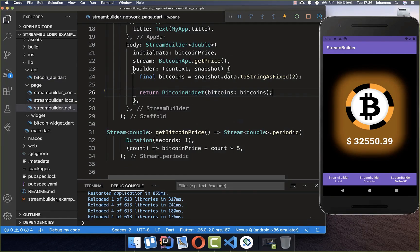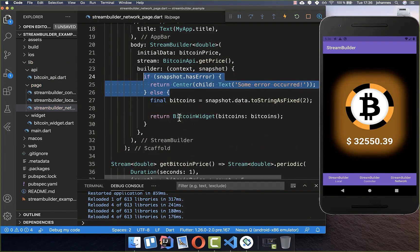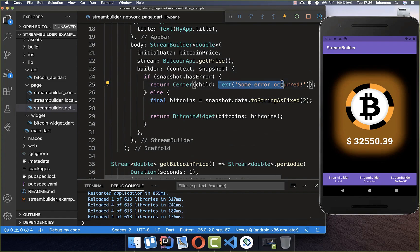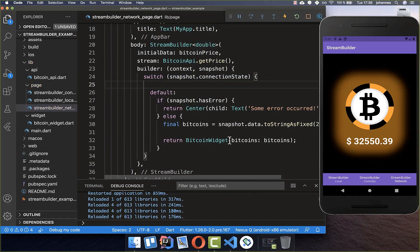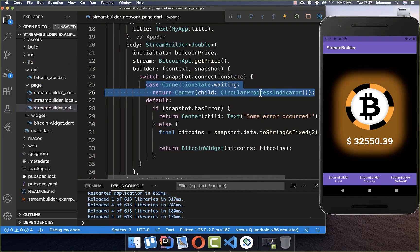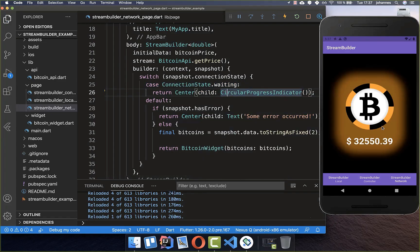Lastly, inside our builder we want to catch errors, so in case the API is not available, we display text saying some error occurred. We also need to integrate the waiting state, where we display a circular progress indicator in the middle until we get the data from the internet. Now we can try it out — it loads the data first, and then it always updates our value. This can take some time because the API updates its value every 10 seconds, but then the value gets updated.